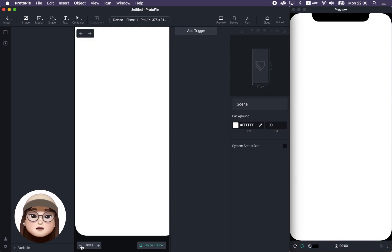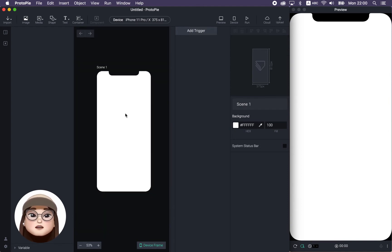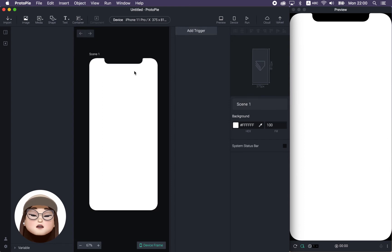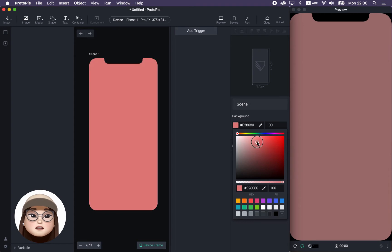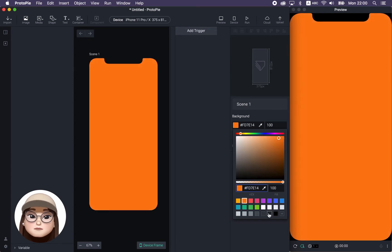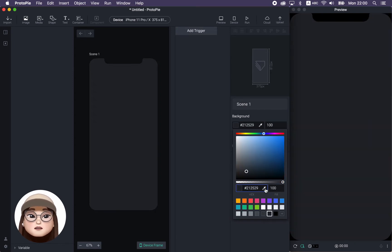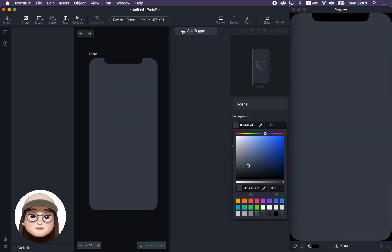You can also zoom in or zoom out here. And if you want to change your background, you can click the scene. On the right side panel, you're gonna see this background color — you can click this color square to change it directly from the color picker, use the hex code, a prefilled color, or use the eyedropper to pick any color you want.